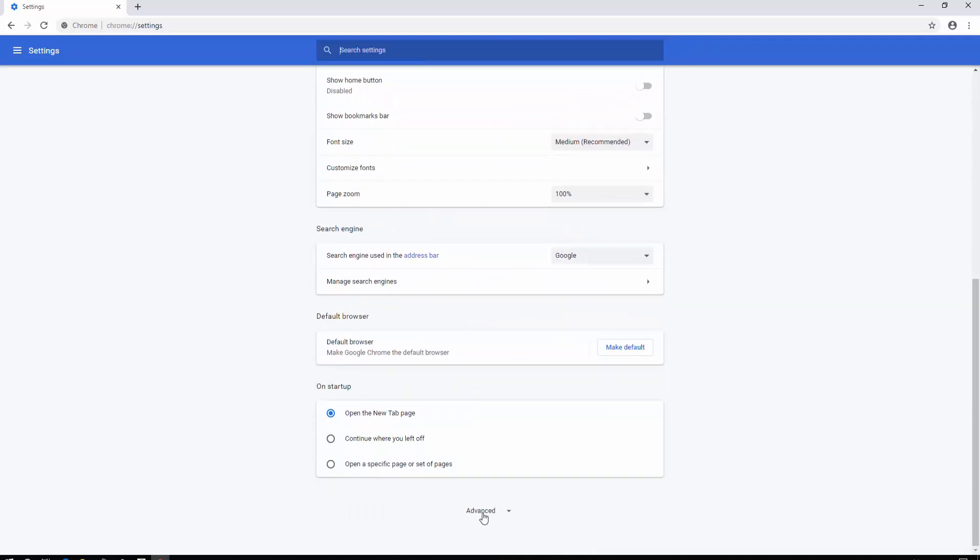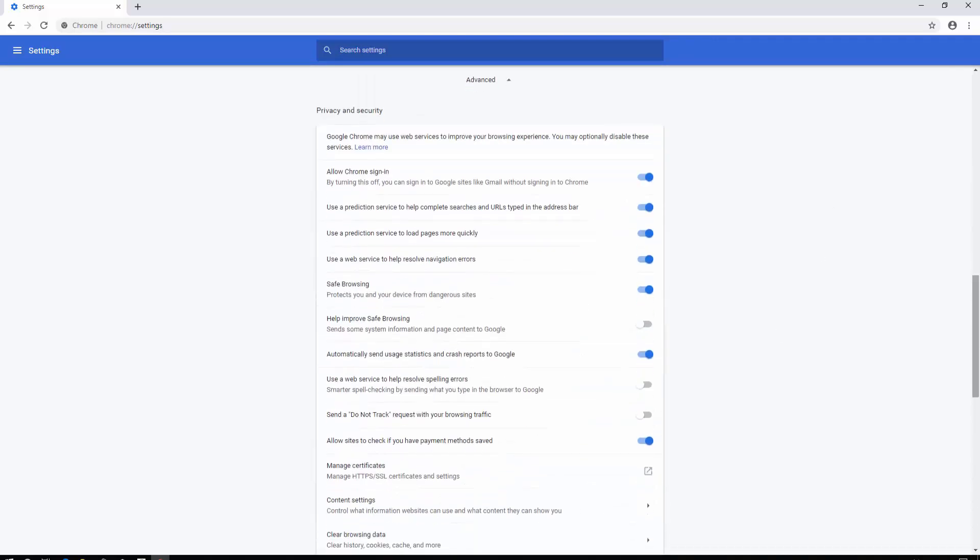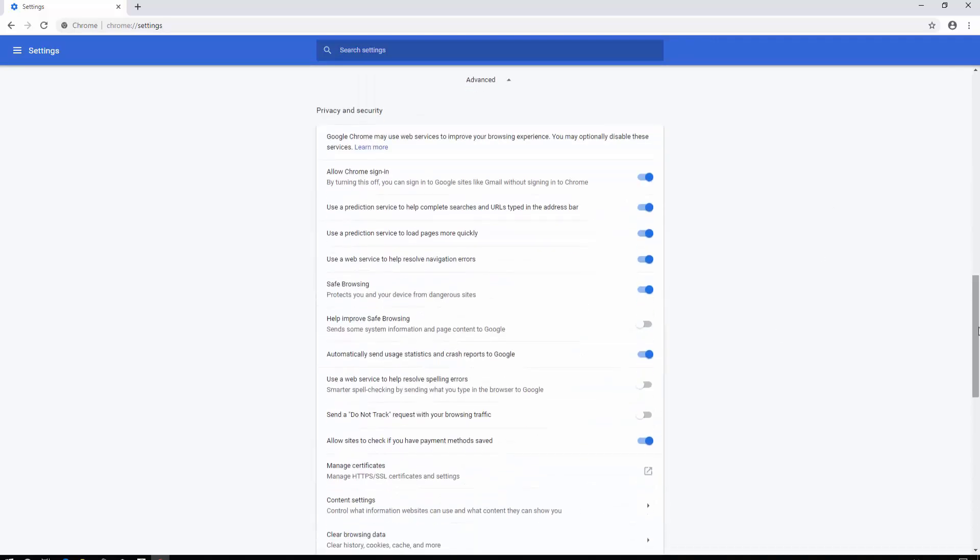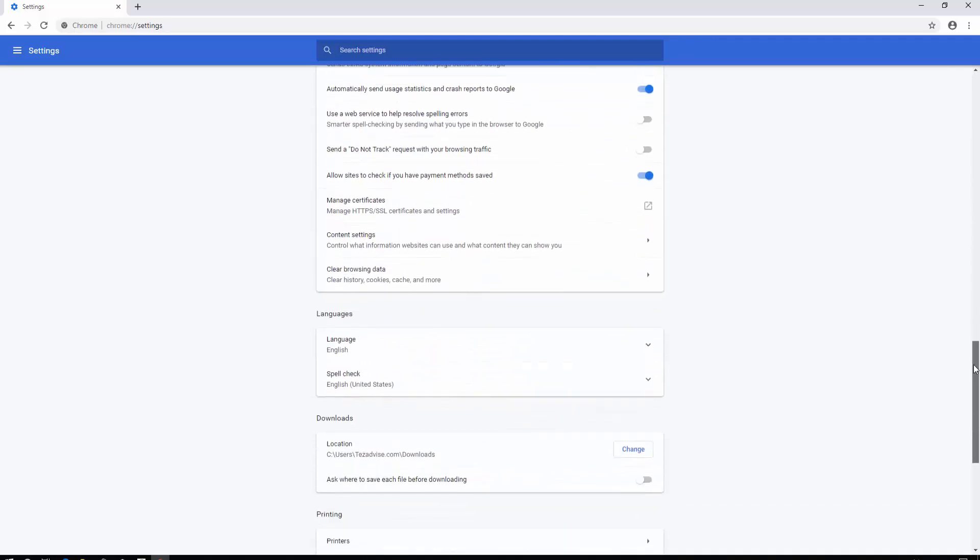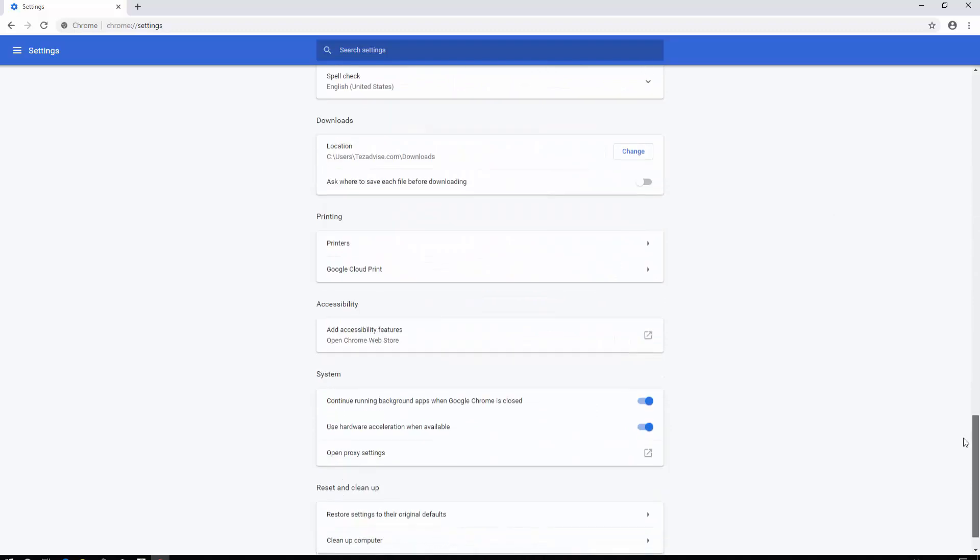In the Advanced option, scroll down and you'll see System. In System you can see 'Use hardware acceleration when available.' Hardware acceleration allows your CPU and GPU to work effectively and efficiently together while playing videos or games.